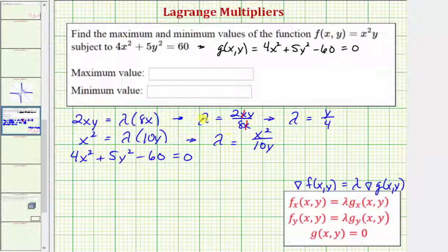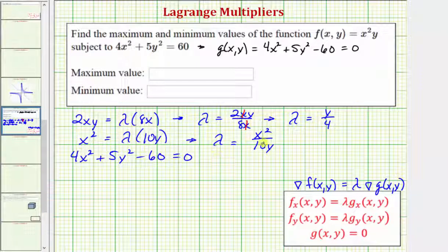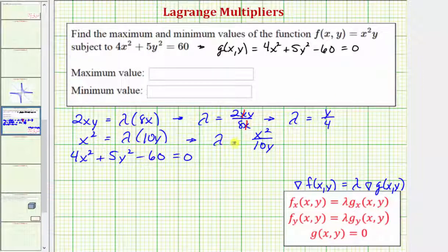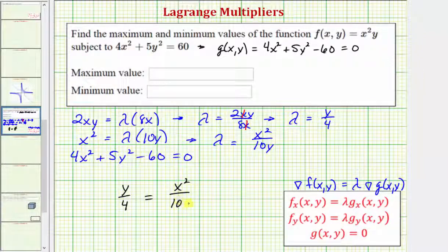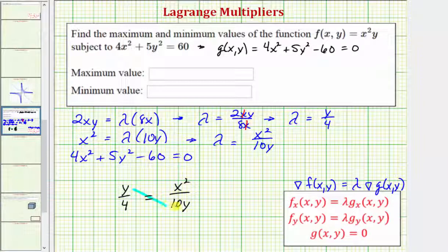Because we have two expressions for lambda, we can substitute to find the relationship between x and y. Since lambda = y/4 and lambda = x²/10y, it follows that y/4 = x²/10y. Cross-multiplying, we get 4x² = 10y².